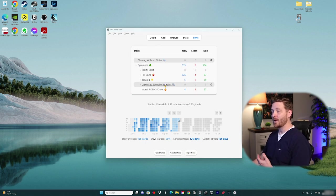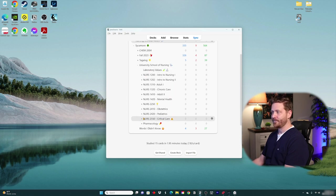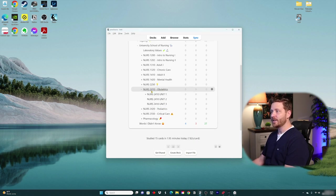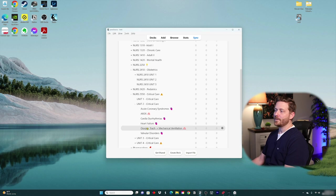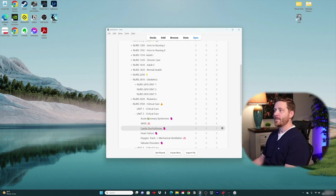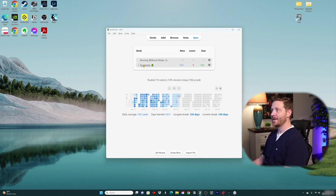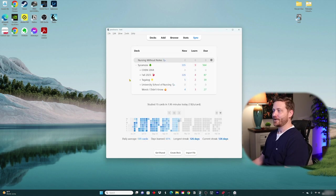I have the University School of Nursing deck I used throughout my nursing program. If I expand that, you'll see every single class from my program. Expanding further into 2410, I broke down each class within its respective unit, and by the end of the program I broke each unit down by topic. I named my super deck Sycamore because it's my favorite tree — my dad planted a lot of those when I was a kid.